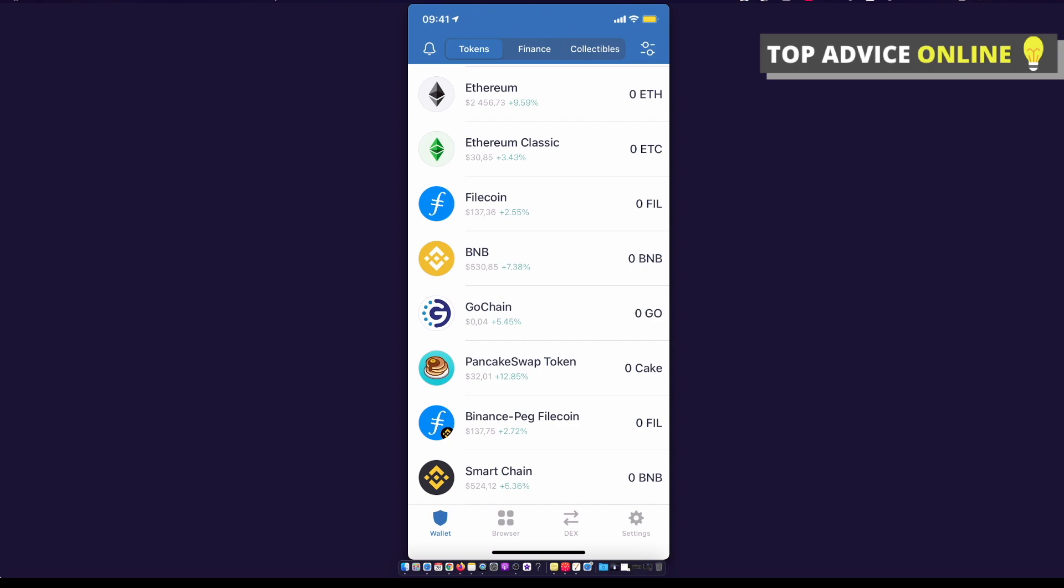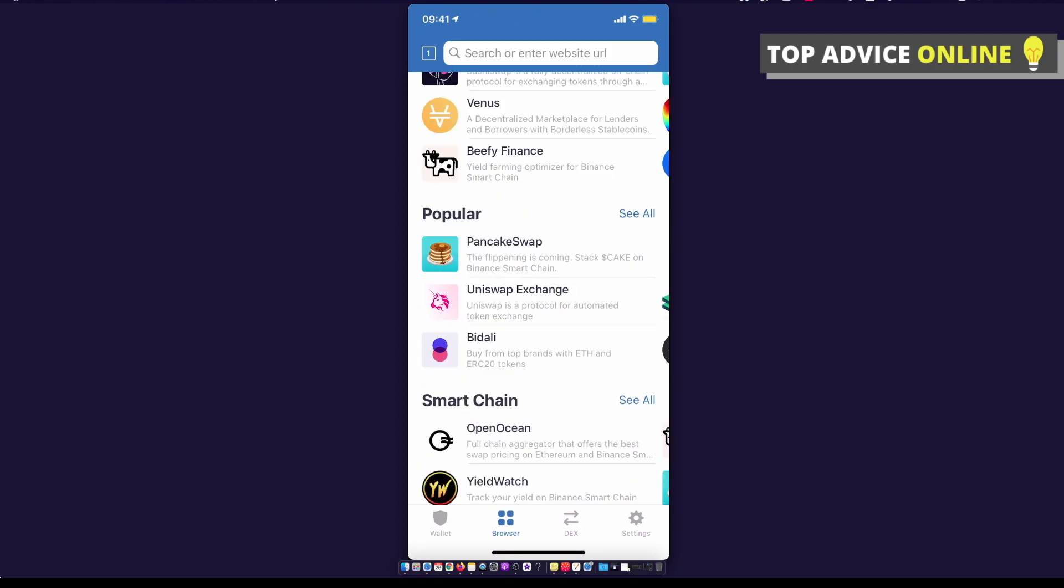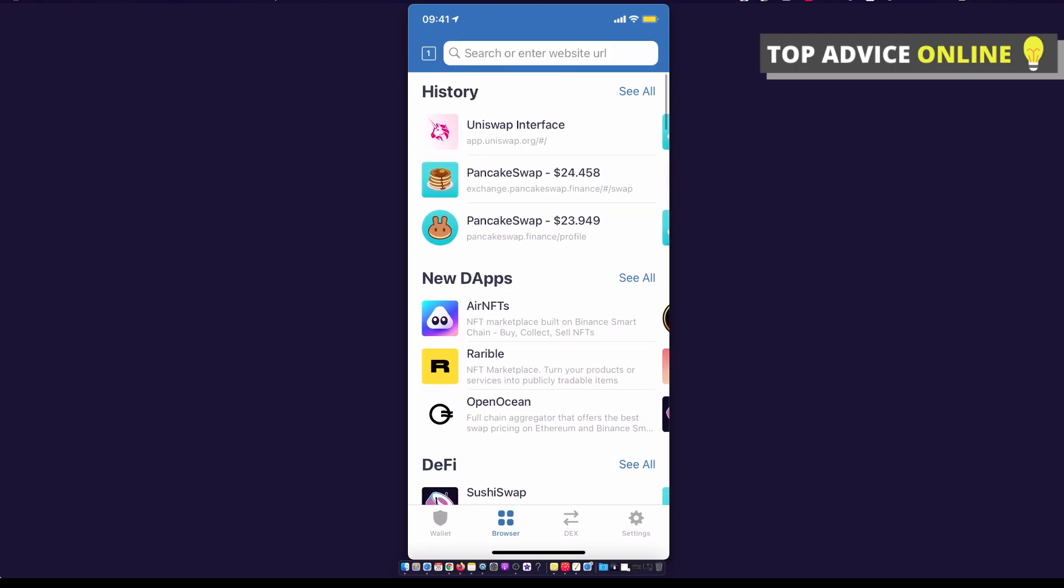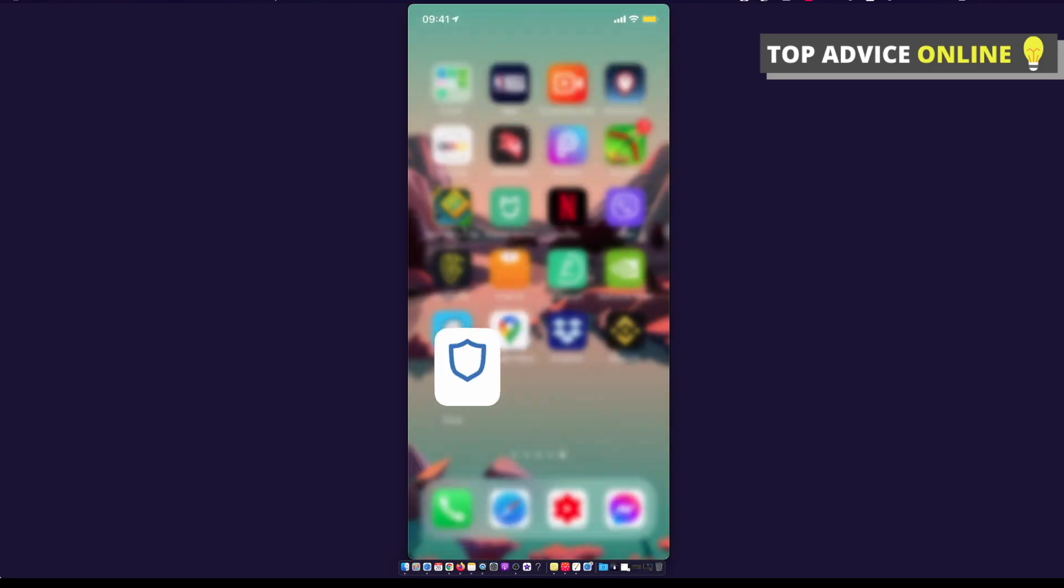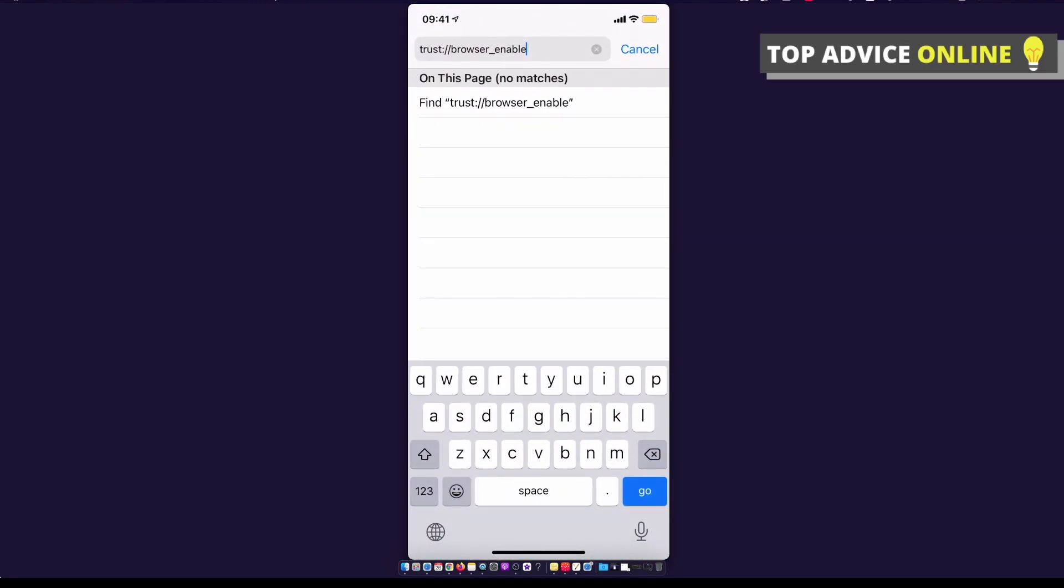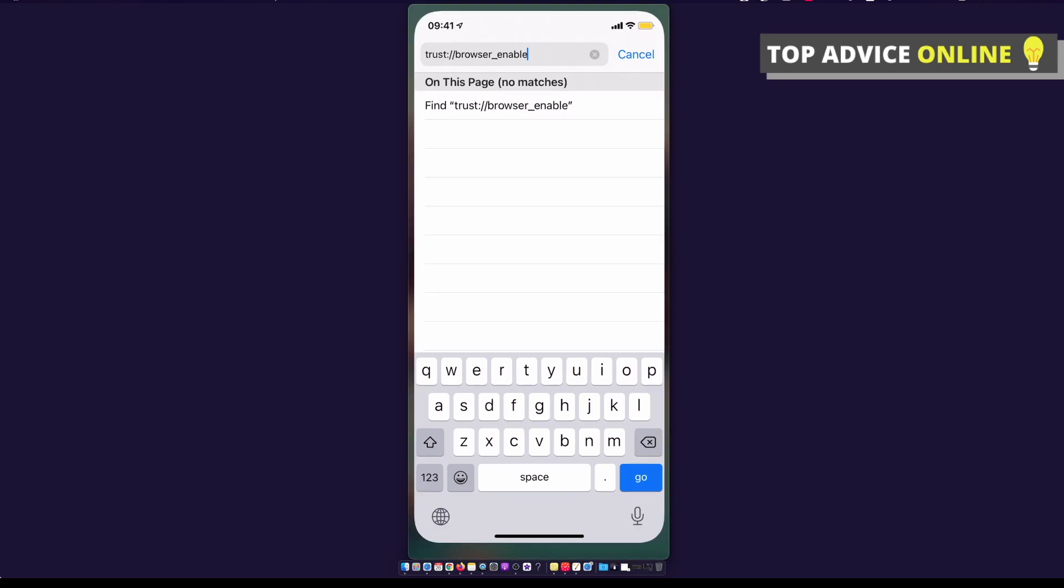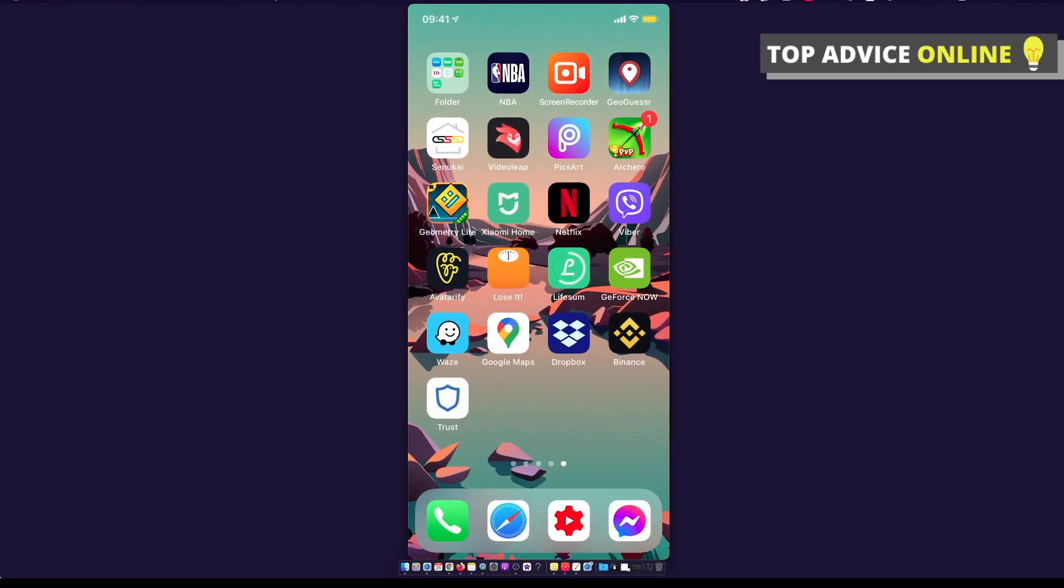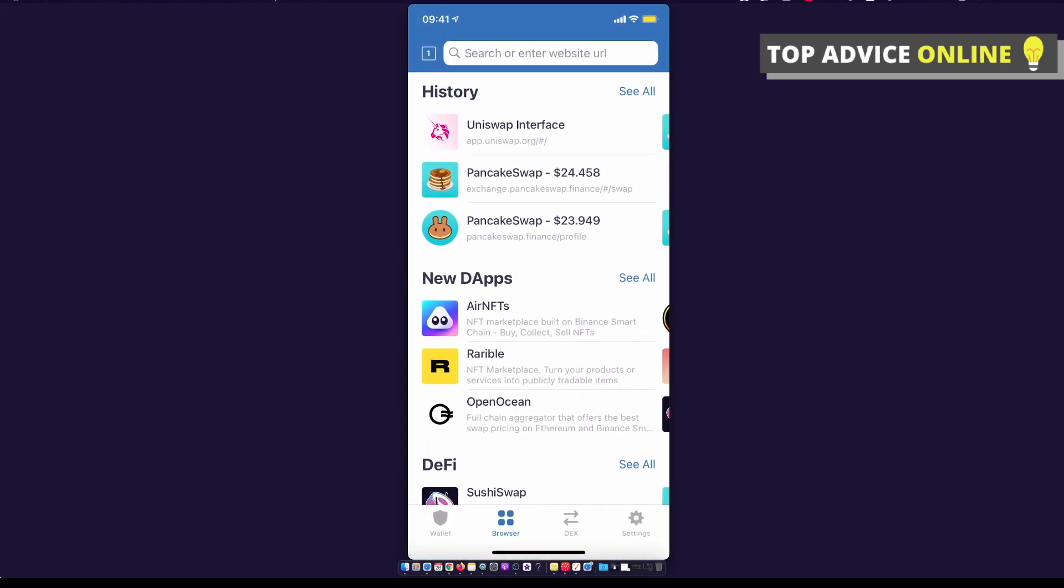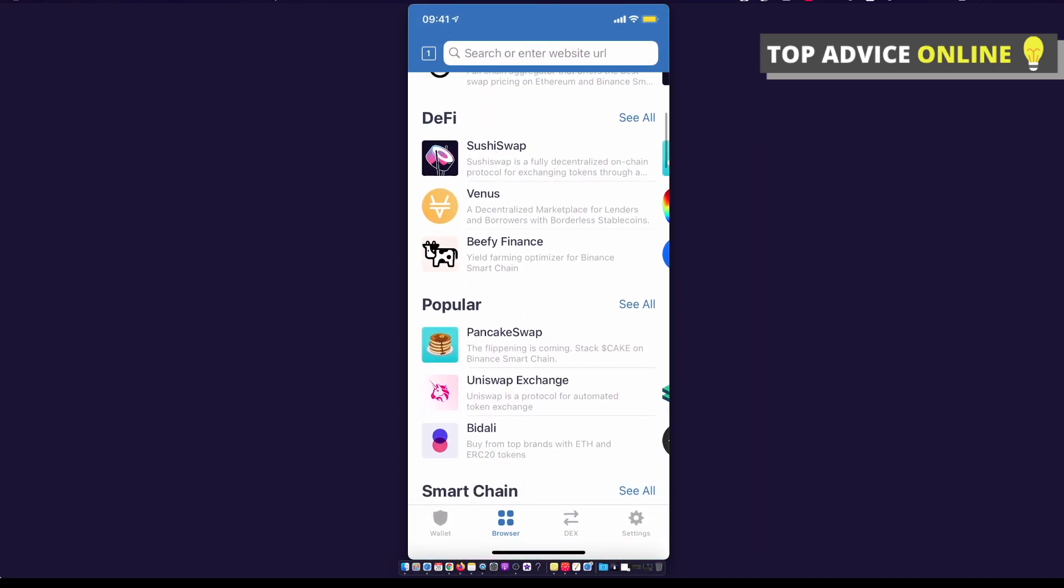Probably you will not see the browser option if you're here first time. So what you need to do is go to Safari, copy this link and paste it. I believe the link is in the description below. Then press go and it will appear here. Then just press on browser.